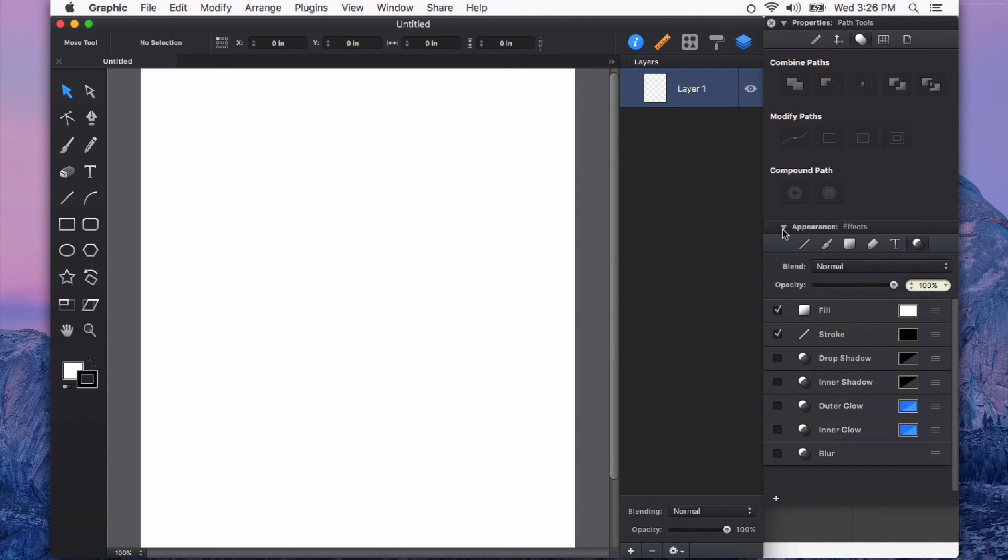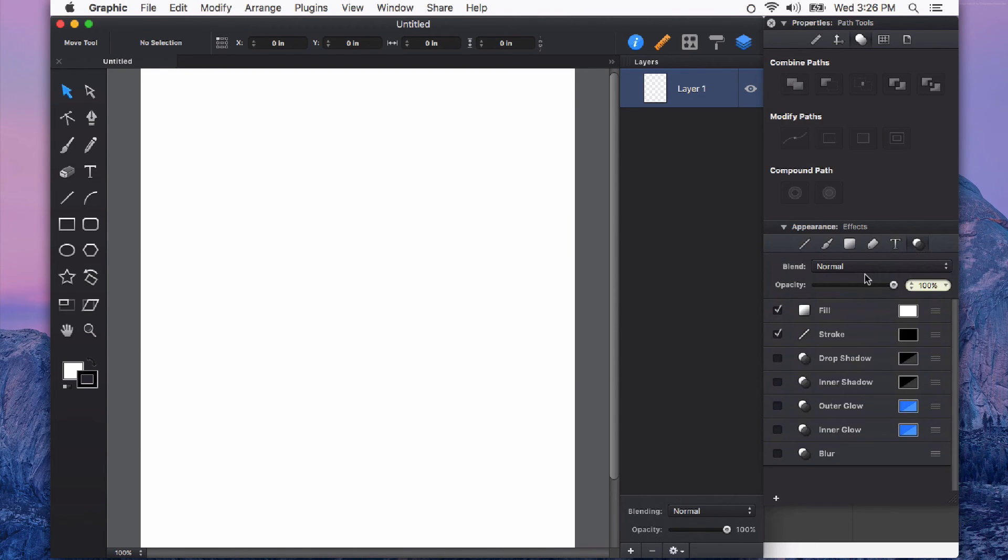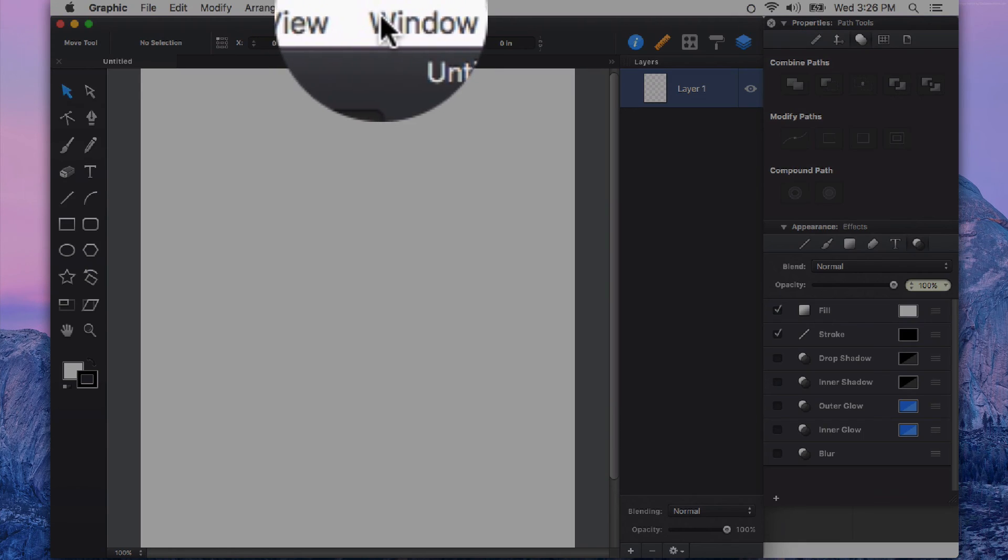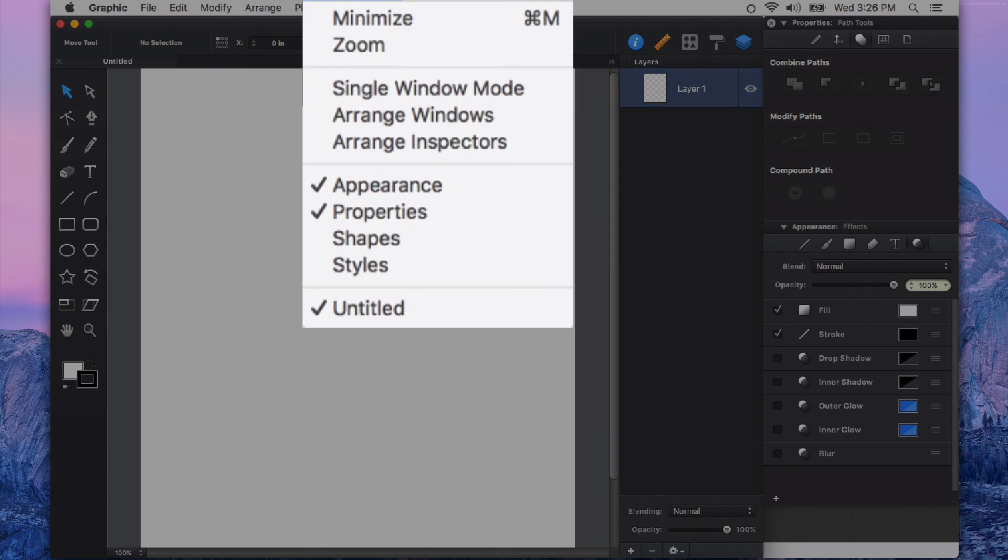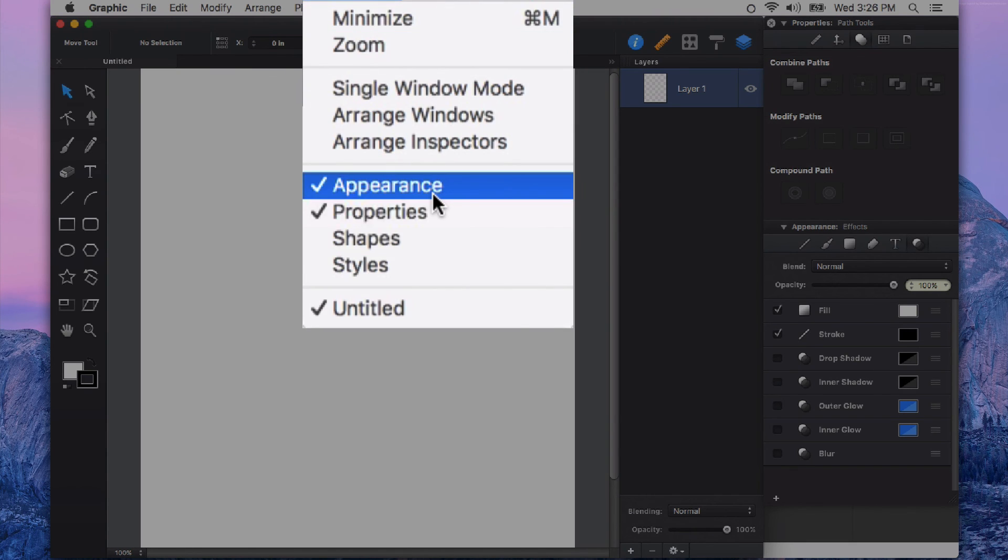Let's take a look at the appearance effects that you can apply to any shape in Autodesk Graphic. If you don't see the appearance panel, you can go over to the window drop down menu and click on appearance.